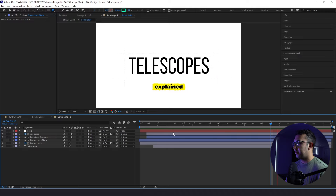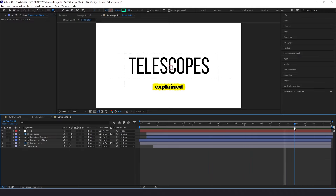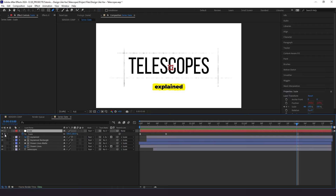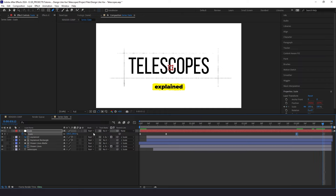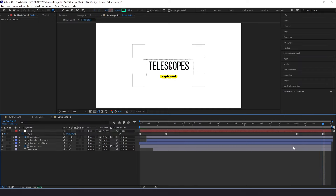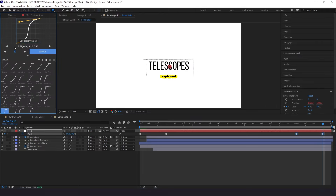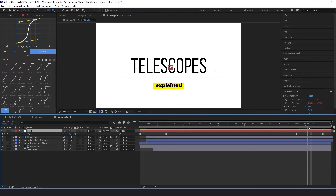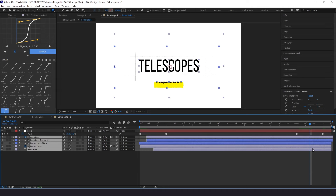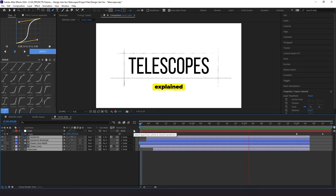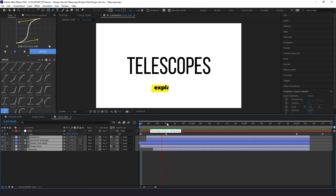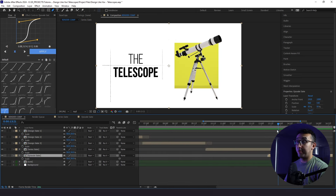Now animate out the series slate. Go to about the three-second mark, set a keyframe for the scale, go up 12 frames, and bring the scale down to 50. Highlight both keyframes and apply Flow. After applying Flow, go about six frames in and cut everything — so everything animates on and then off. Now it's time to animate the episode slate, our last slate.